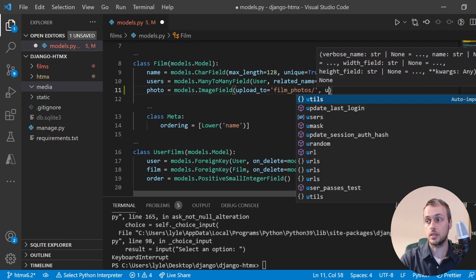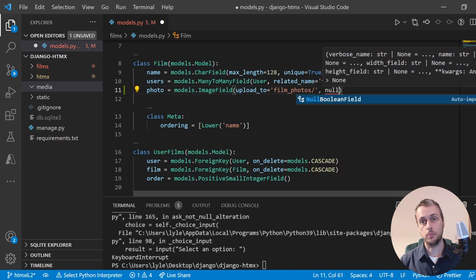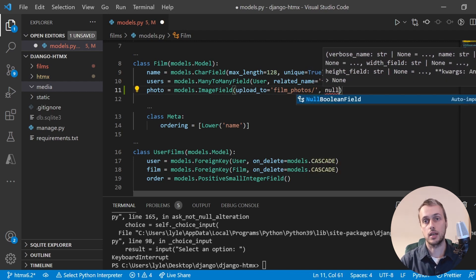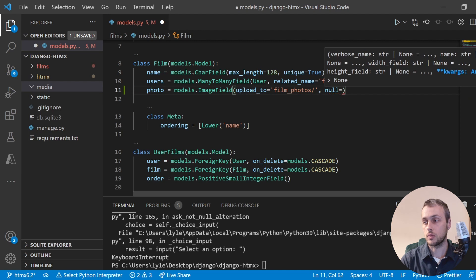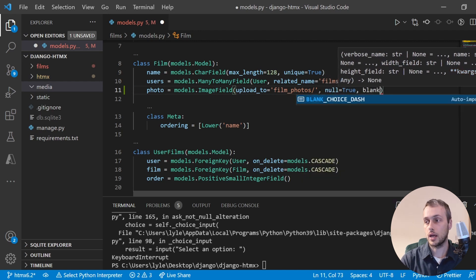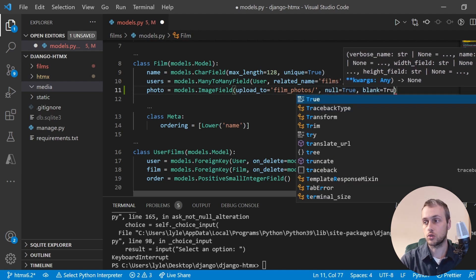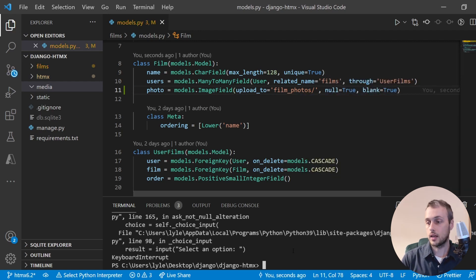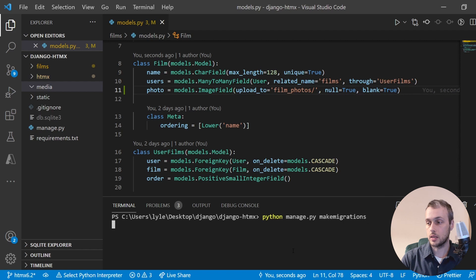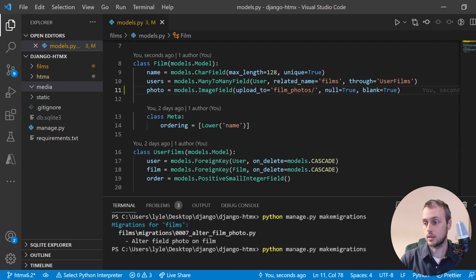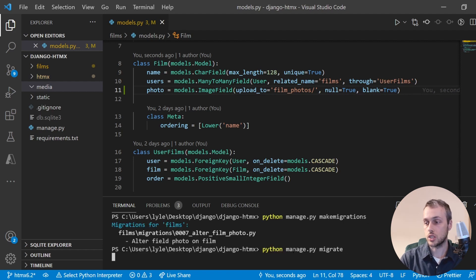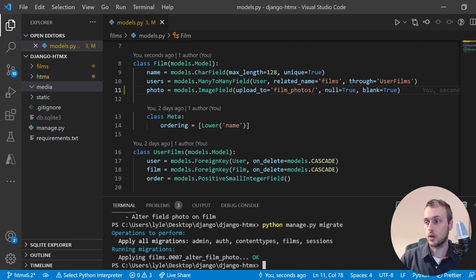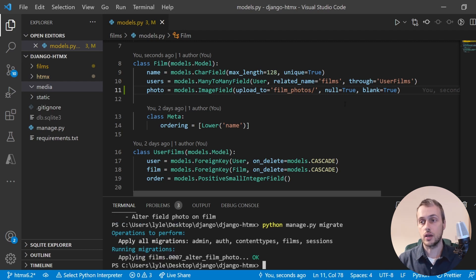Since films don't have an image by default, we set null=True and blank=True on the photo field. Then we run makemigrations and migrate those changes. We now have a film model with a photo ImageField attached to it.